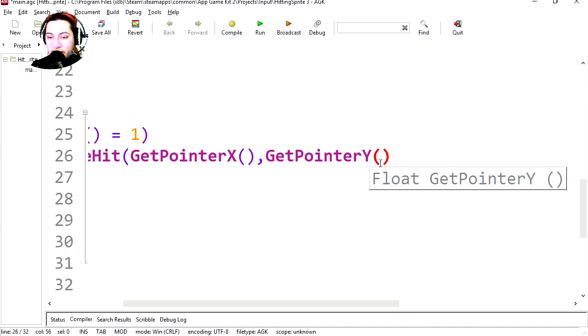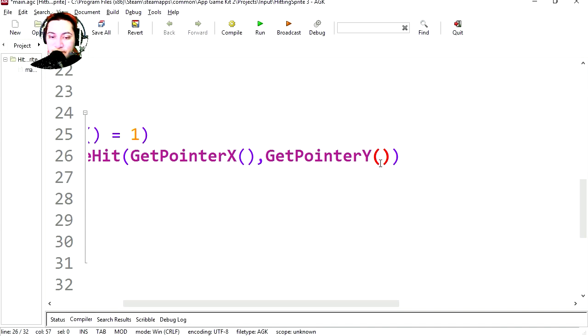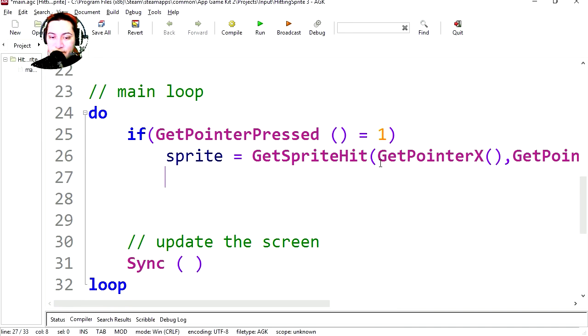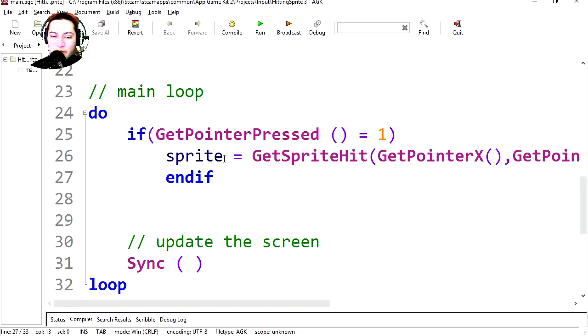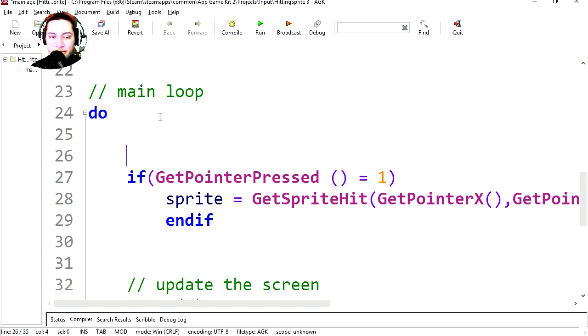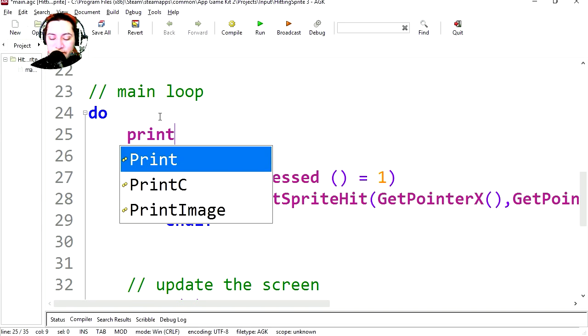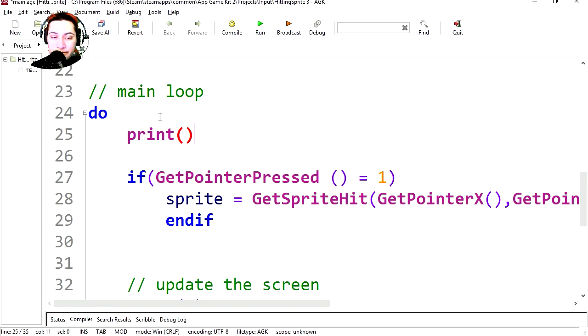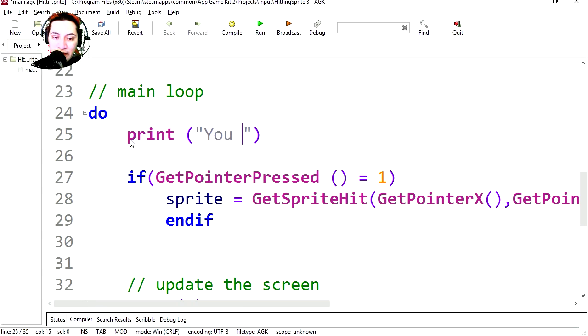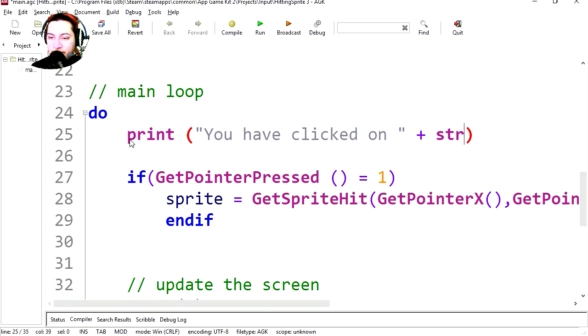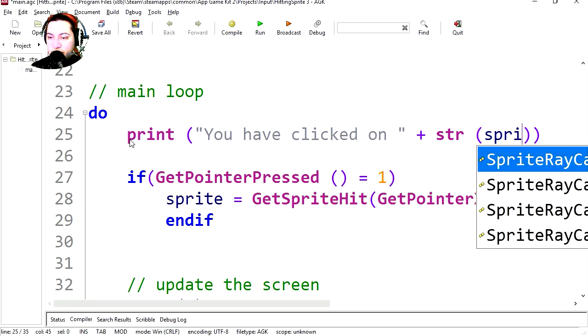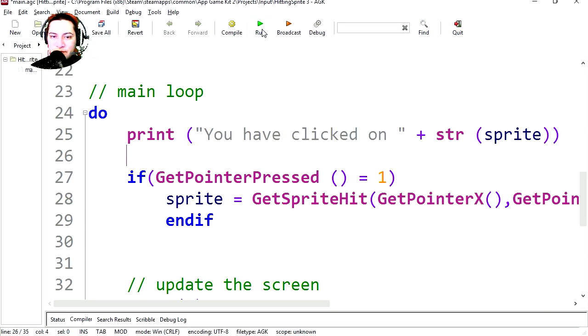And if you run this you're going to notice that nothing happens. So we're going to print sprite, a variable print. You have clicked on plus str, and it's going to be the sprite. Let's run this.